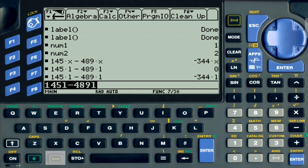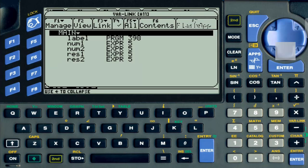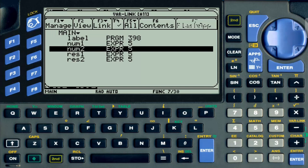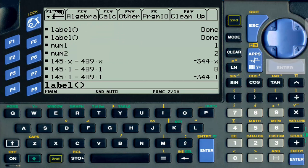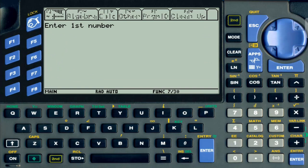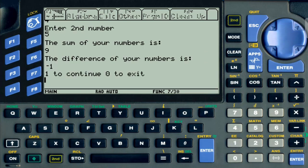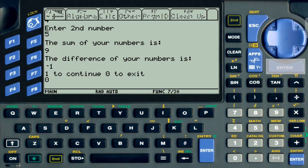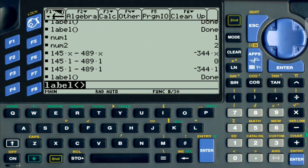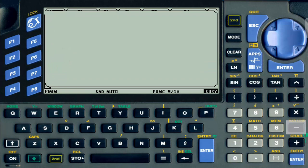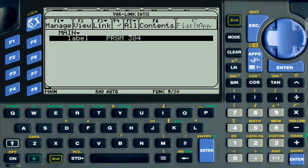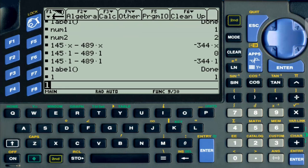Let's go to varlink just to show you all these names here. We have num1, num2, res1, res2. We don't have l because I already deleted that. If I put label and run the program again, we're going to give it random numbers, 4 and 5. The sum of my numbers is 9, the difference is negative 1. Would you like to continue? No, I want to exit. If I go back to varlink, look, everything is gone. I don't have num1, num2. My program is working fine but none of the variables are being stored permanently. Every time the program stops it's going to delete those variables.